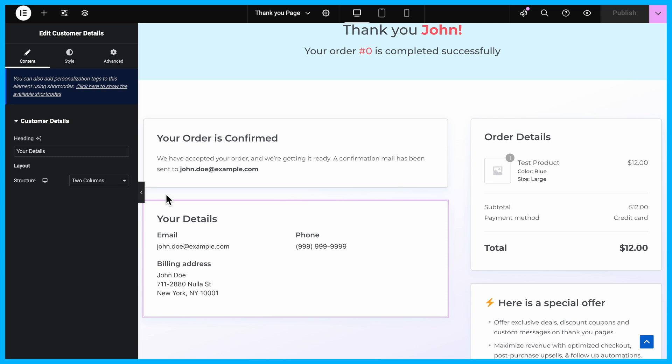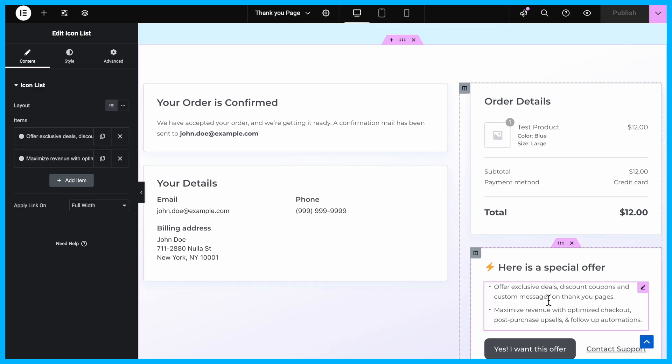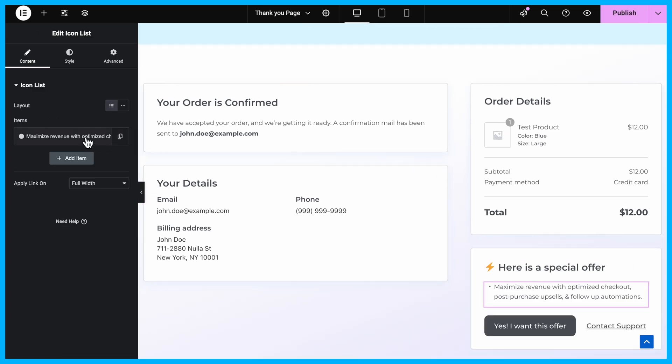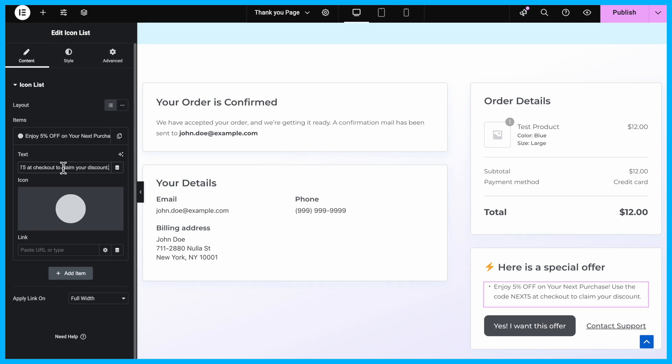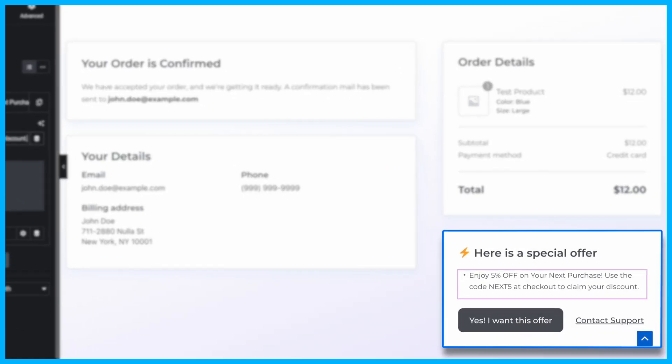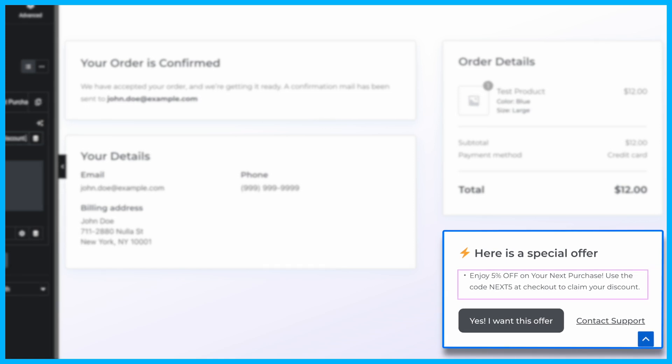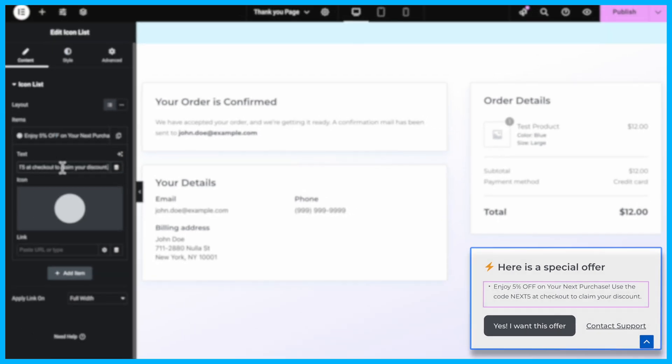Now, customize the special offer section to secure the next purchase. Highlight your special offers here to attract more buyers. For example, provide a 5% discount on their next purchase to encourage them to return and shop again. You can also share a discount coupon for their next order.